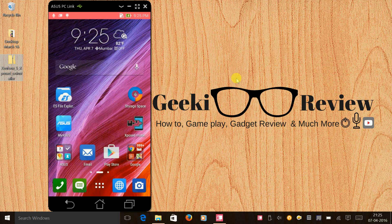Hey guys, this is Kevin here from the GeekReview channel, and in this video we are going to learn how to uninstall Xposed Framework that we installed in the last video.